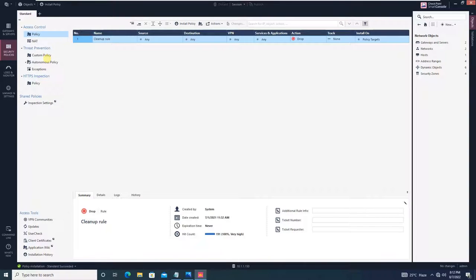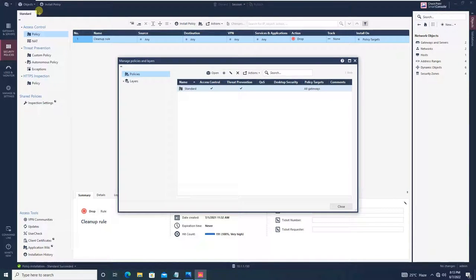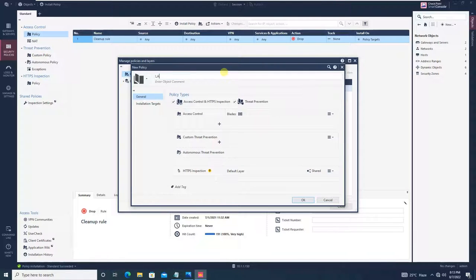Since we have one security gateway, it's okay to use the standard package, but let me show you how to create a new package. Go to the menu and click on 'Manage Policies and Layers.' You will see the standard package is already available by default. Create a new package and give it a name — let's say 'lab-policy.' The base layers available are access control, HTTPS inspection, and threat prevention. Click OK.